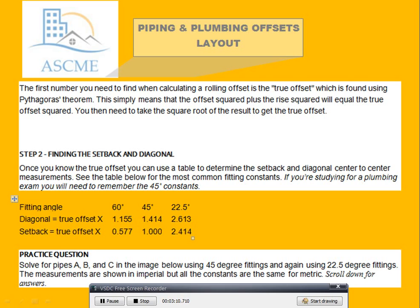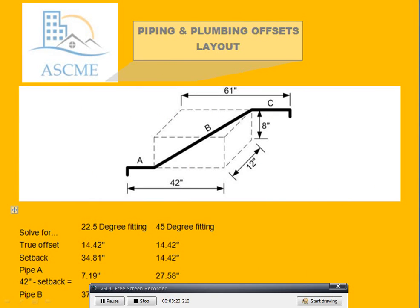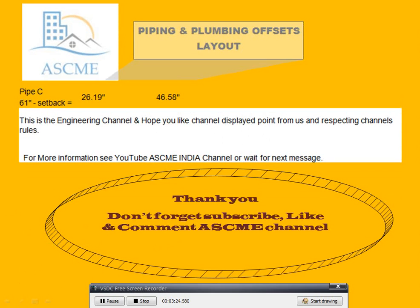Fitting angles: 60, 45, 42.5. Diagonal through offset constants: 1.155, 1.414, 1.414, 2.6, 1.63. Step back through offset constants: 0.5, 0.707, 1.00, 2.4, 1.4. This is how to calculate the diagonal step back.